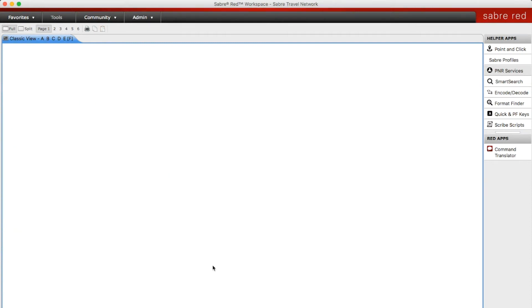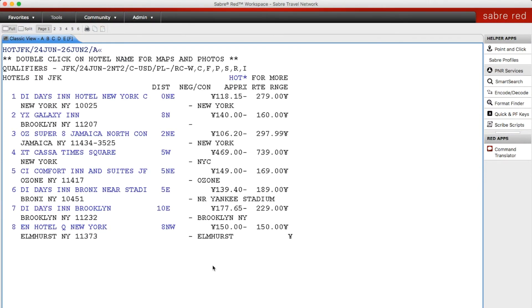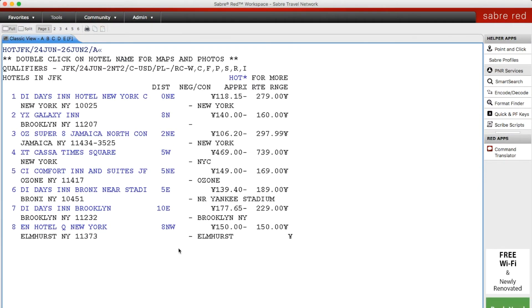Another qualifier that's really helpful, especially when you have corporate travelers, is the airport qualifier. By simply putting an A at the end of your entry, Sabre is only going to pull up options that are near to the airport.